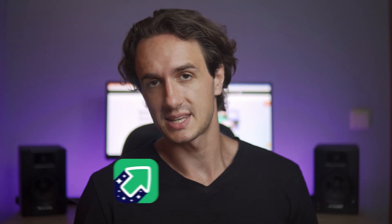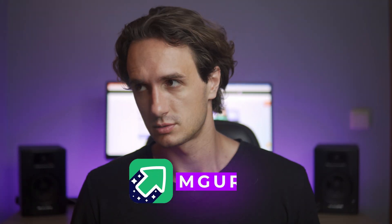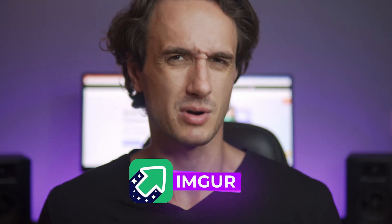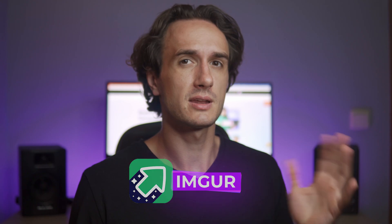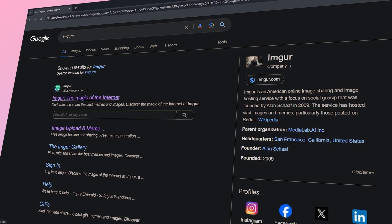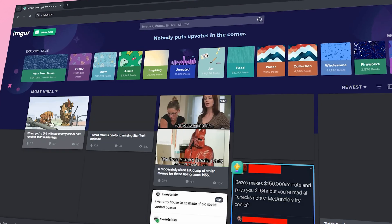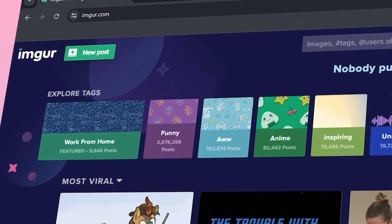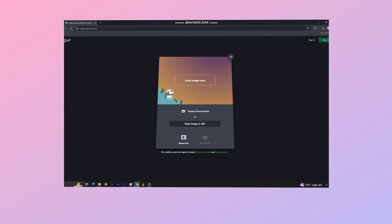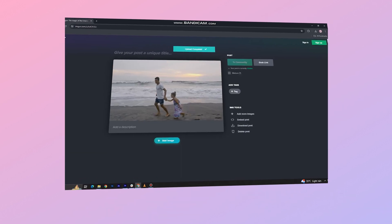The first method we're going to explore is using Imgur. I think many of you have already heard about this — in case you haven't, it's a popular image and video hosting service. Here is how you can use it: first, go to imgur.com and then click on the new post button. Here you can drag and drop your video file or select it from your computer.